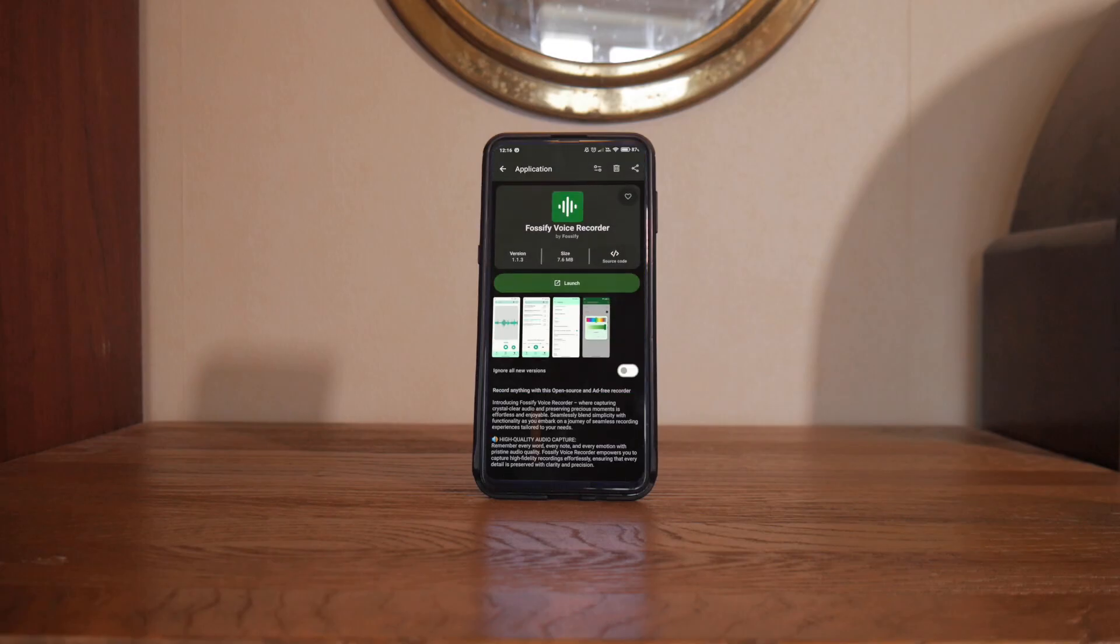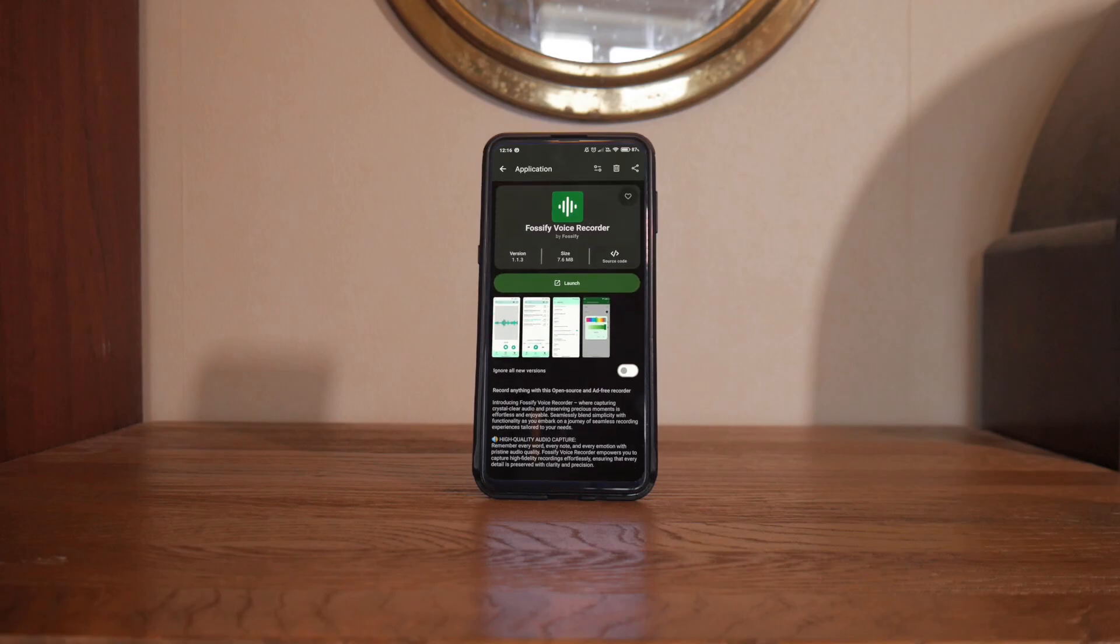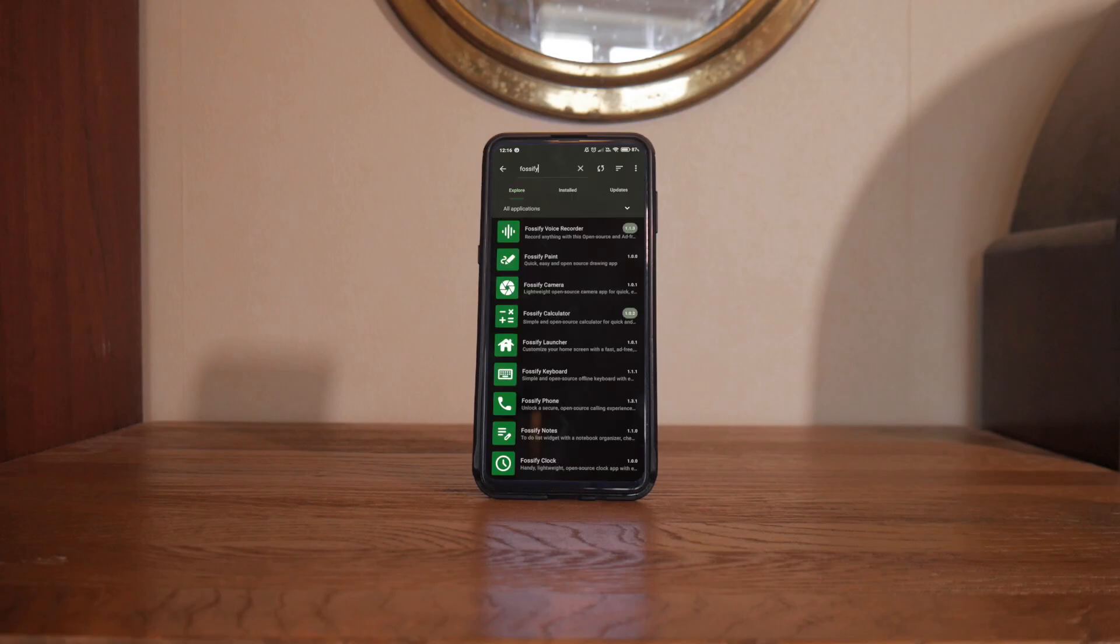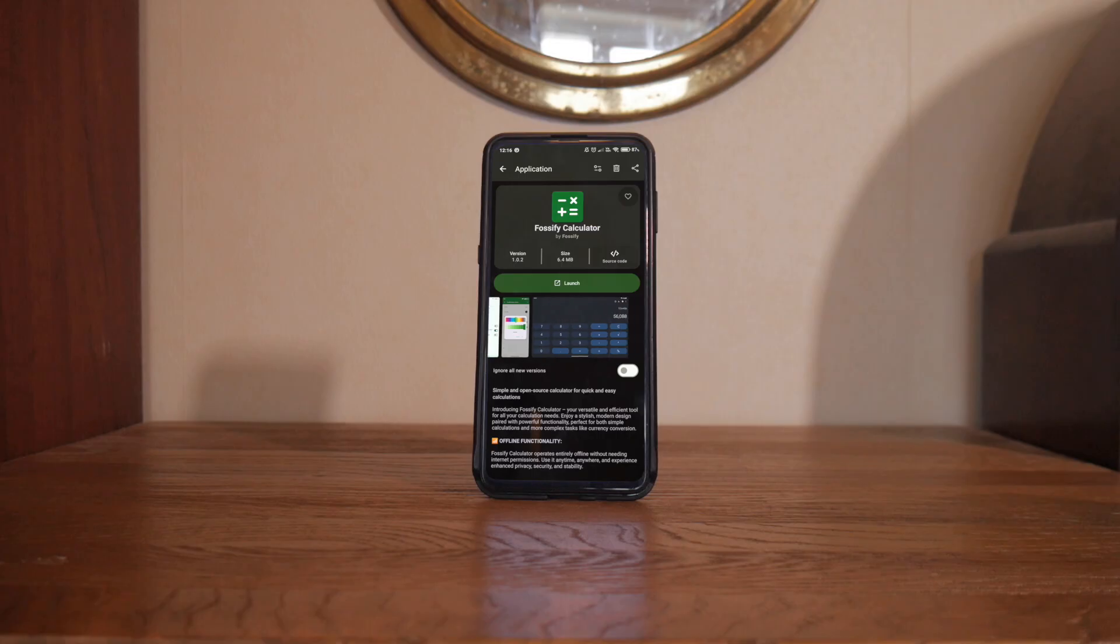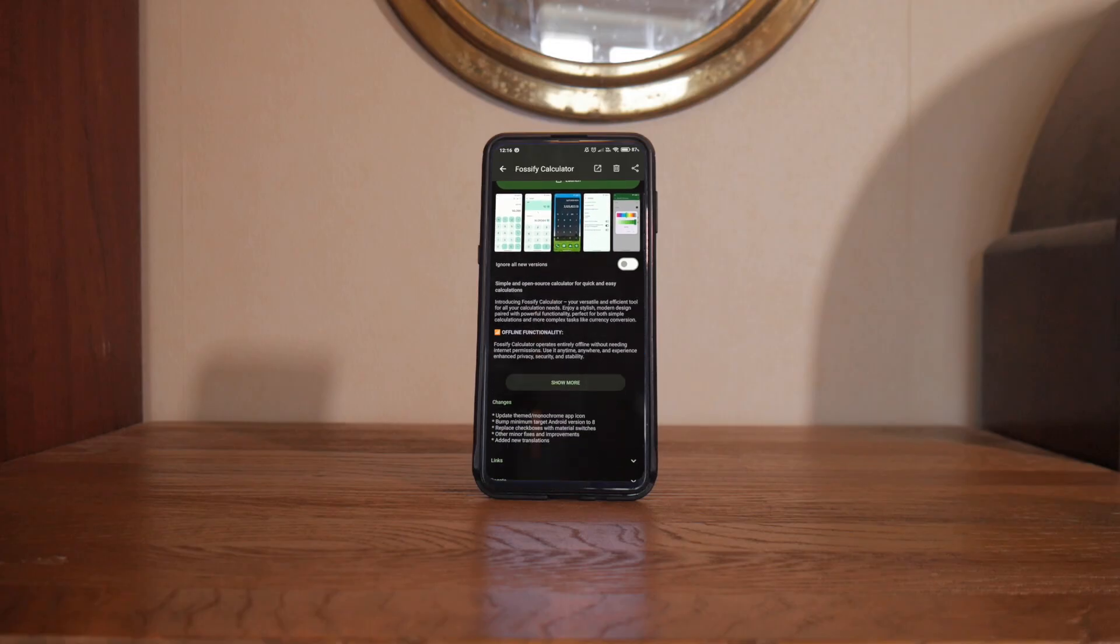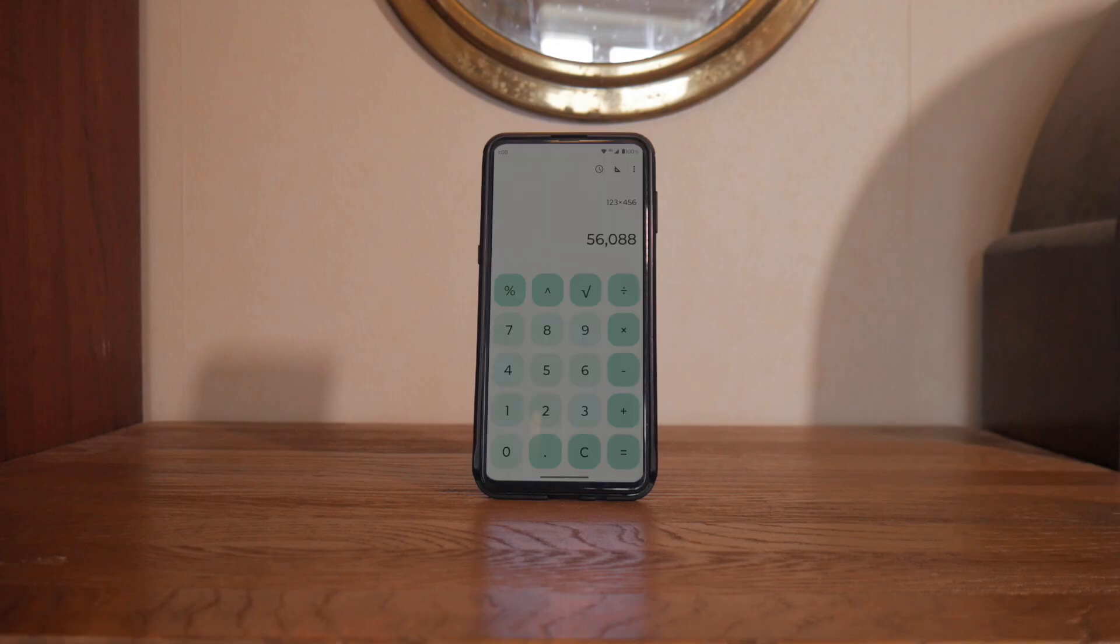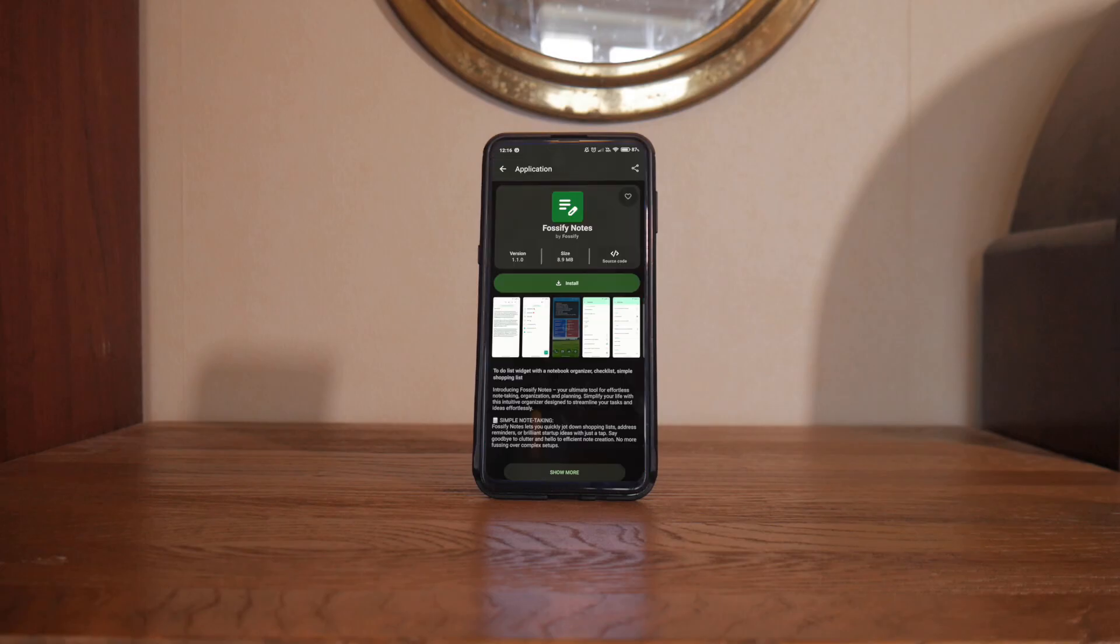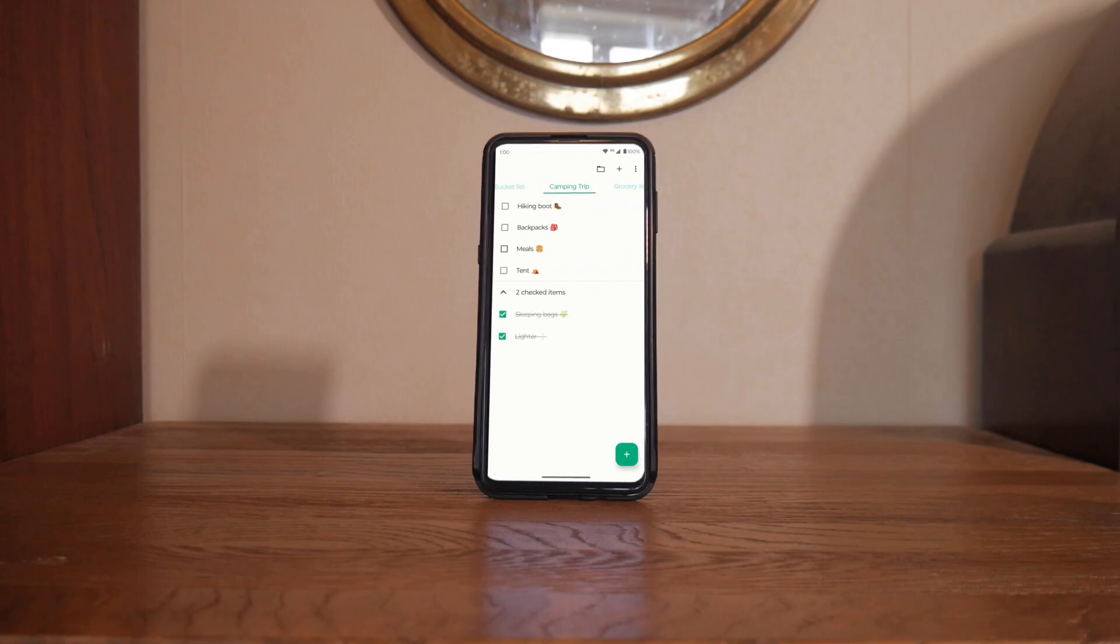As much as I don't mind an app looking slightly janky if it works, I would rather it also had a thoughtful and consistent design language. Honestly, these should be the stock apps on every single Android device going forward. They are absolutely solid and I can't fault them. Except for maybe the Notes app. That one looks a bit weird to me.